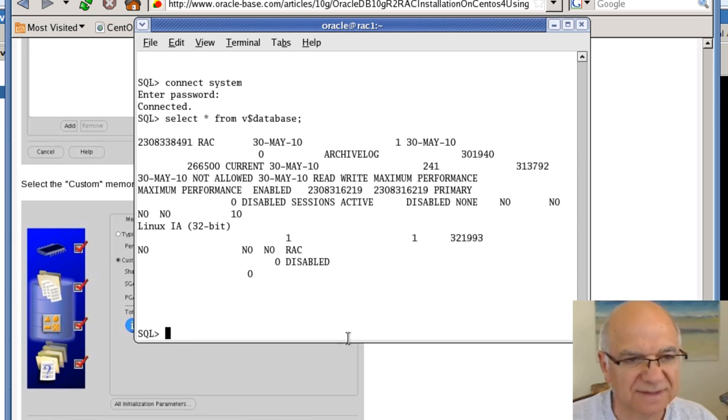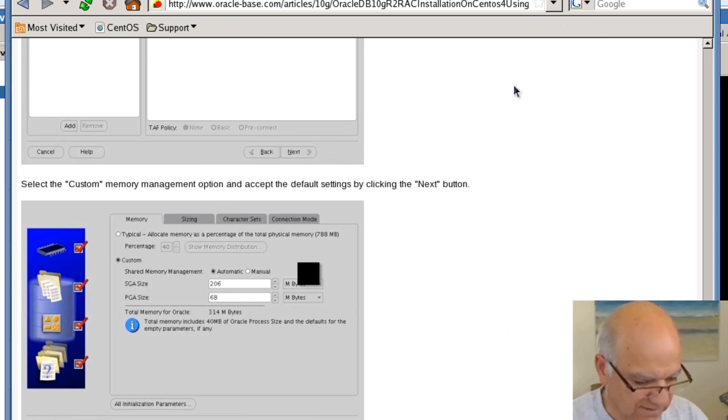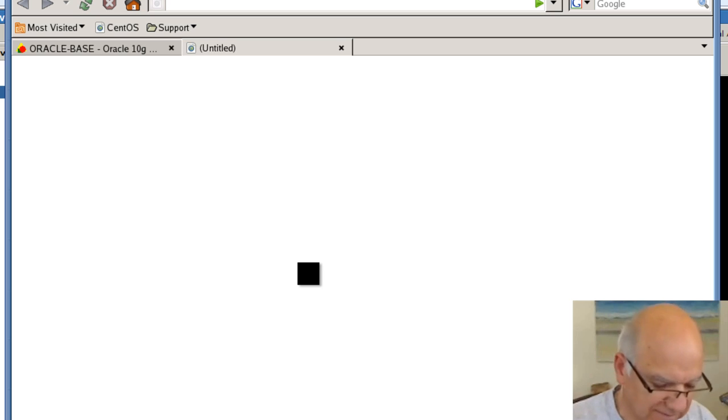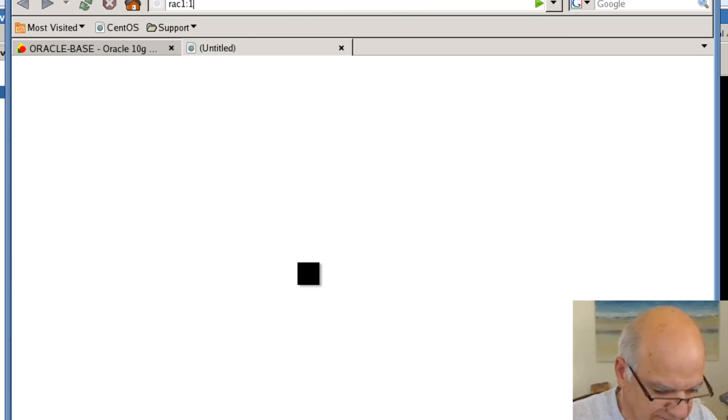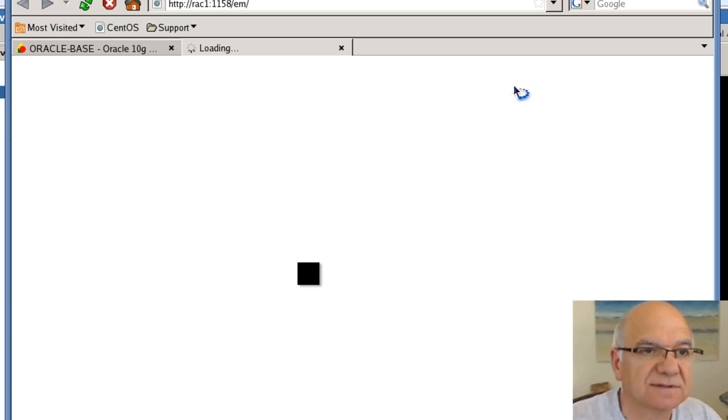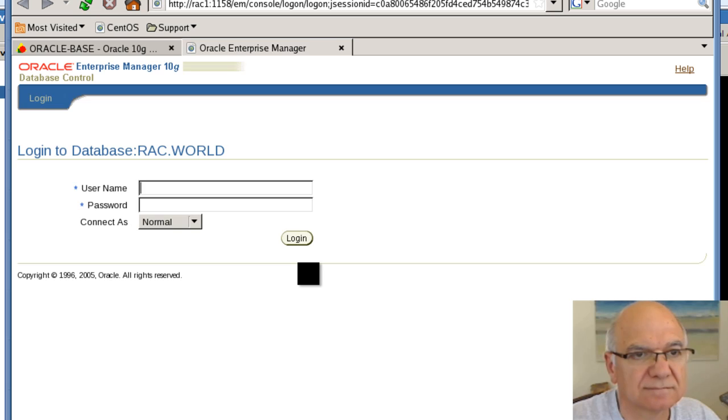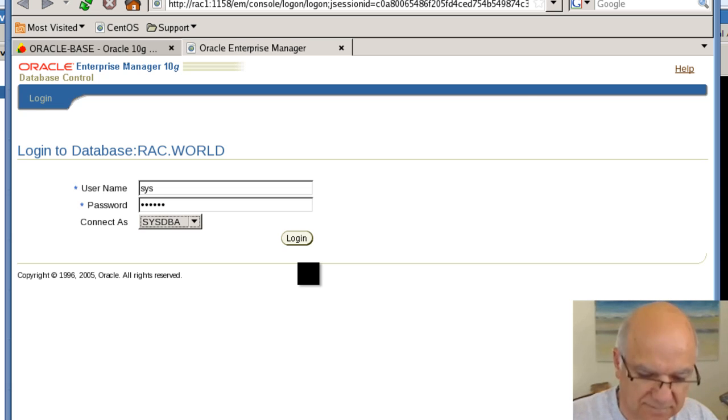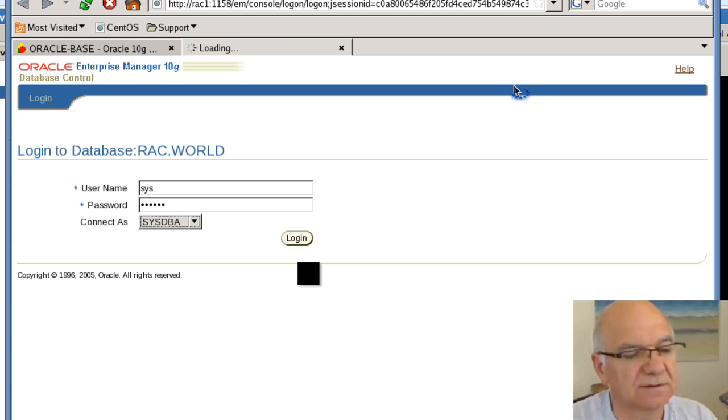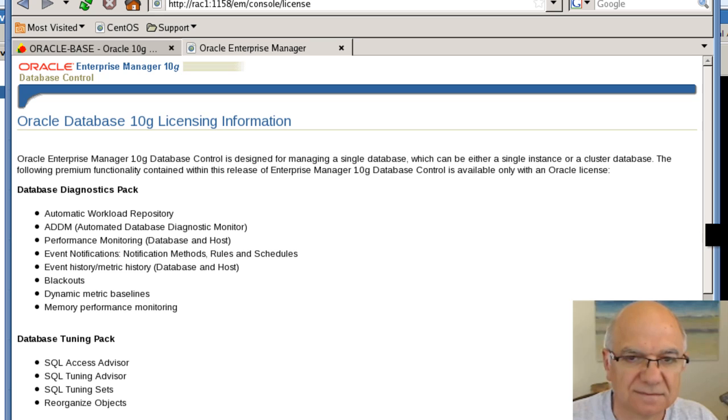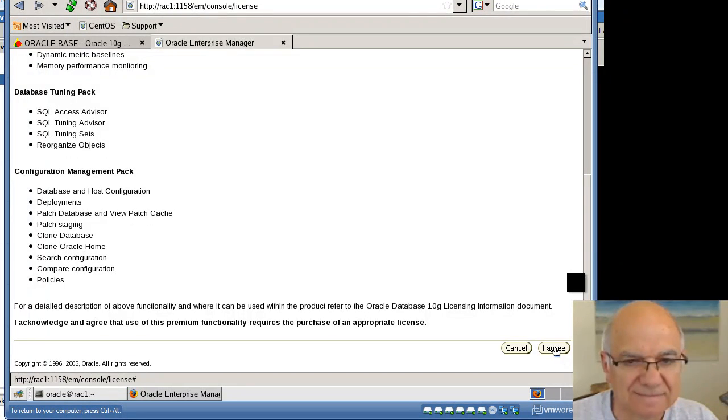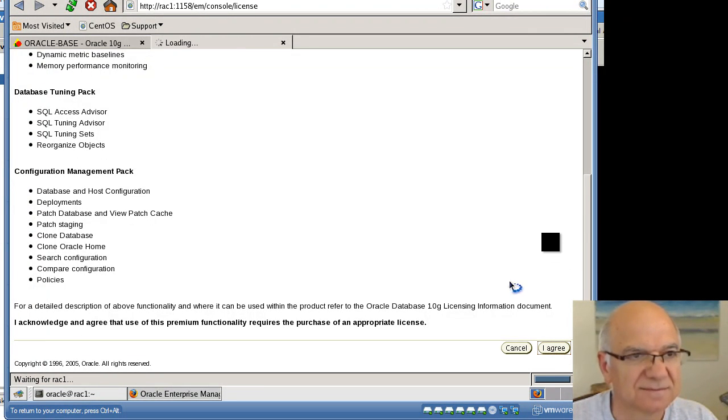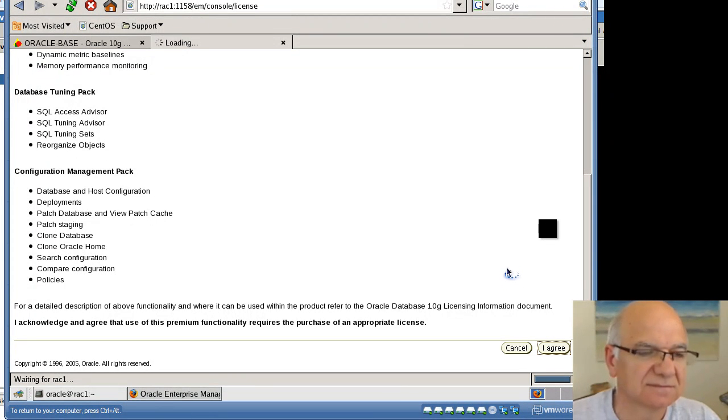Let's connect through Enterprise Manager as well. Let's open a new tab. I believe this should take me there. We're looking at Oracle SYS as SysDBA. Here we need to agree with the licensing terms, and hopefully we'll see the Oracle RAC in full glory.